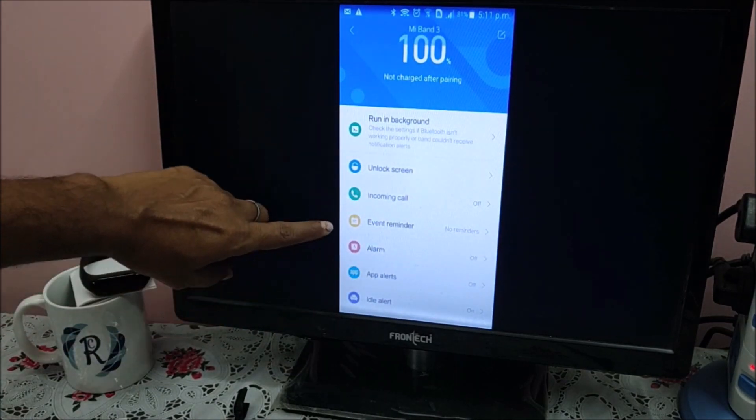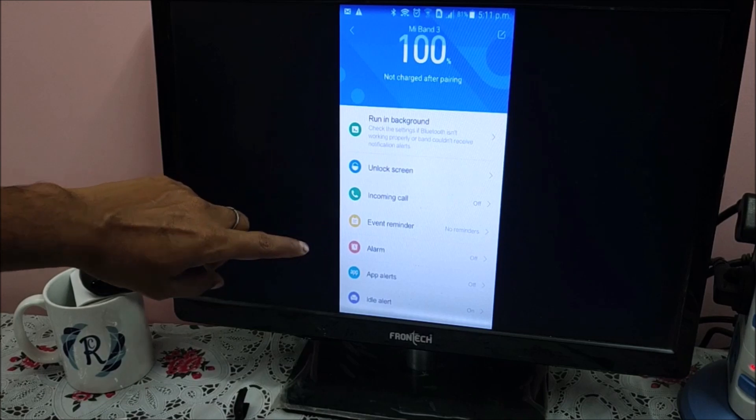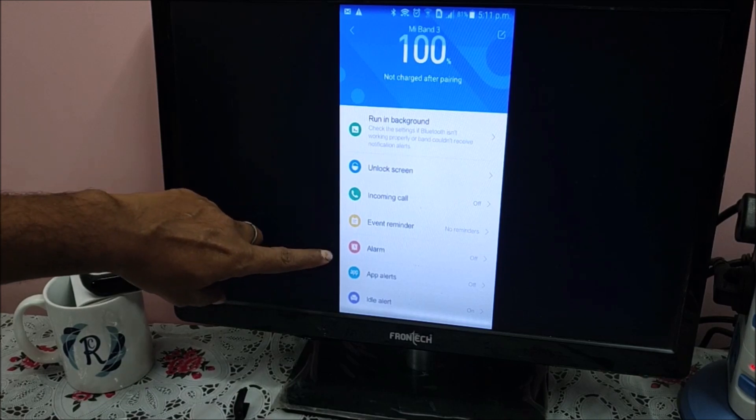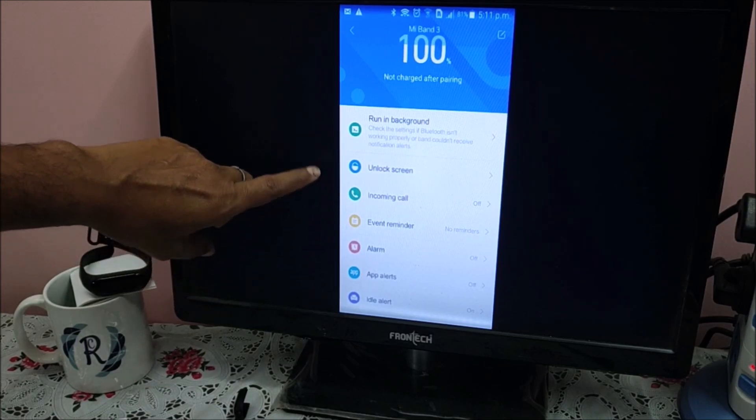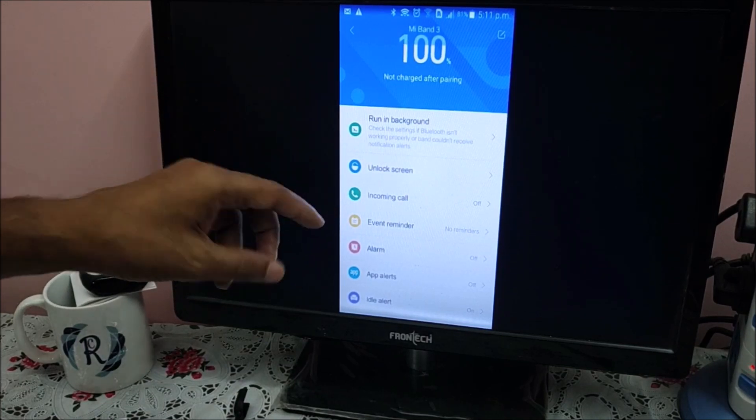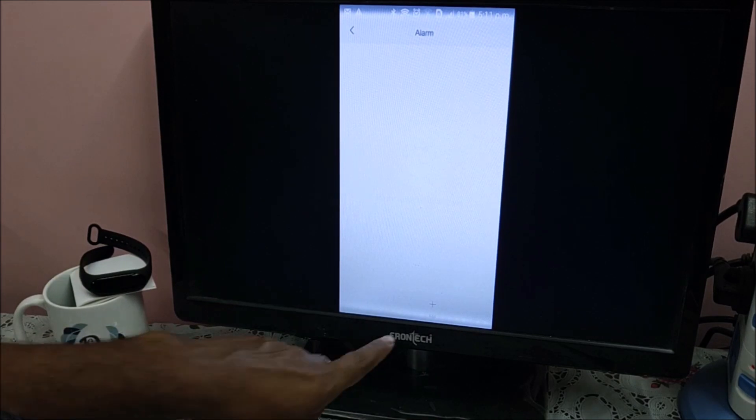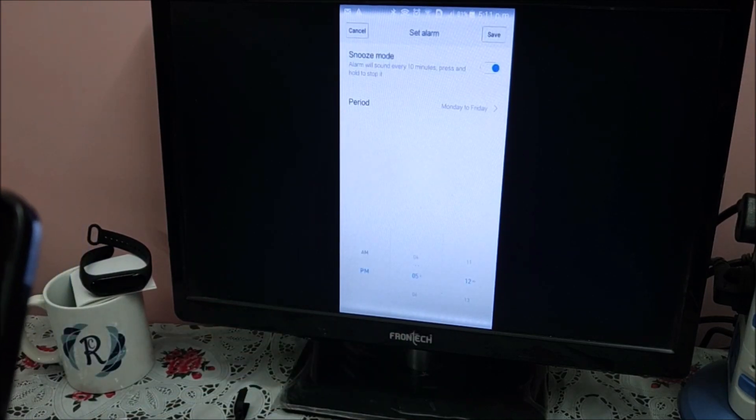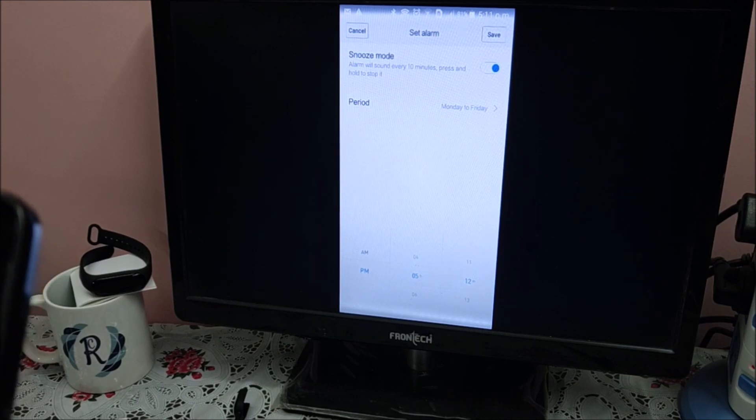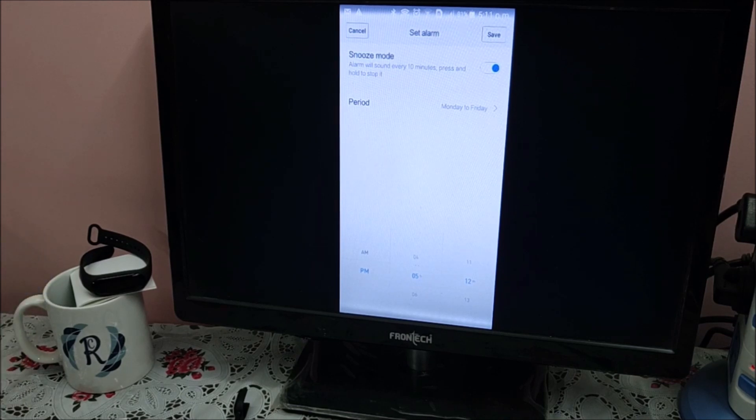Event reminders. Alarm clock - off. You can set up the alarm based on your requirement. See, there is a plus symbol. Snooze mode, period, date and time, you can set up. I am canceling it.